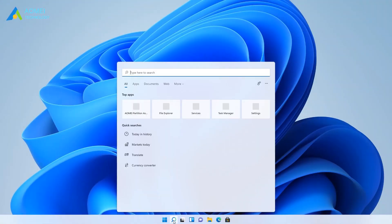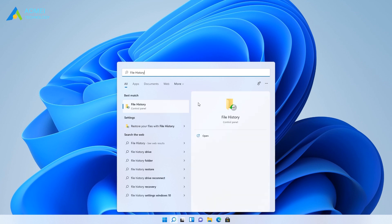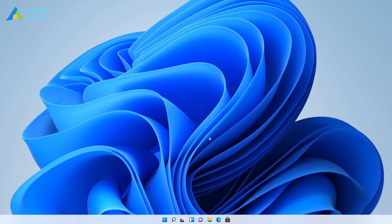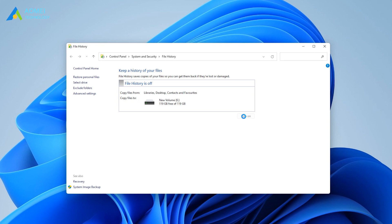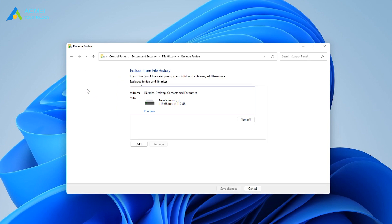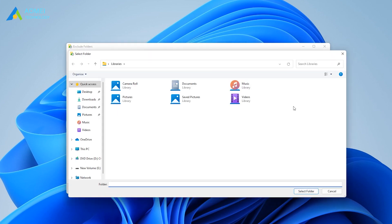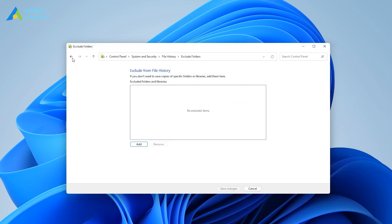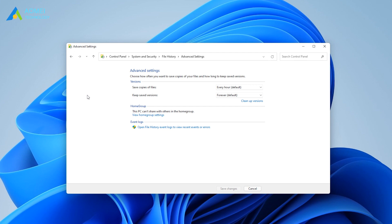Go to the Windows 11 search box and type 'file history', then open it. Click the Turn On button to enable Windows 11 file history, and the system will automatically backup your files to the selected drive. You should notice that when selecting a drive, it is recommended to choose an external USB drive or NAS network drive to ensure security. You can also exclude folders that you don't want to backup, and go to Advanced Settings to configure the backup frequency and retention policy.